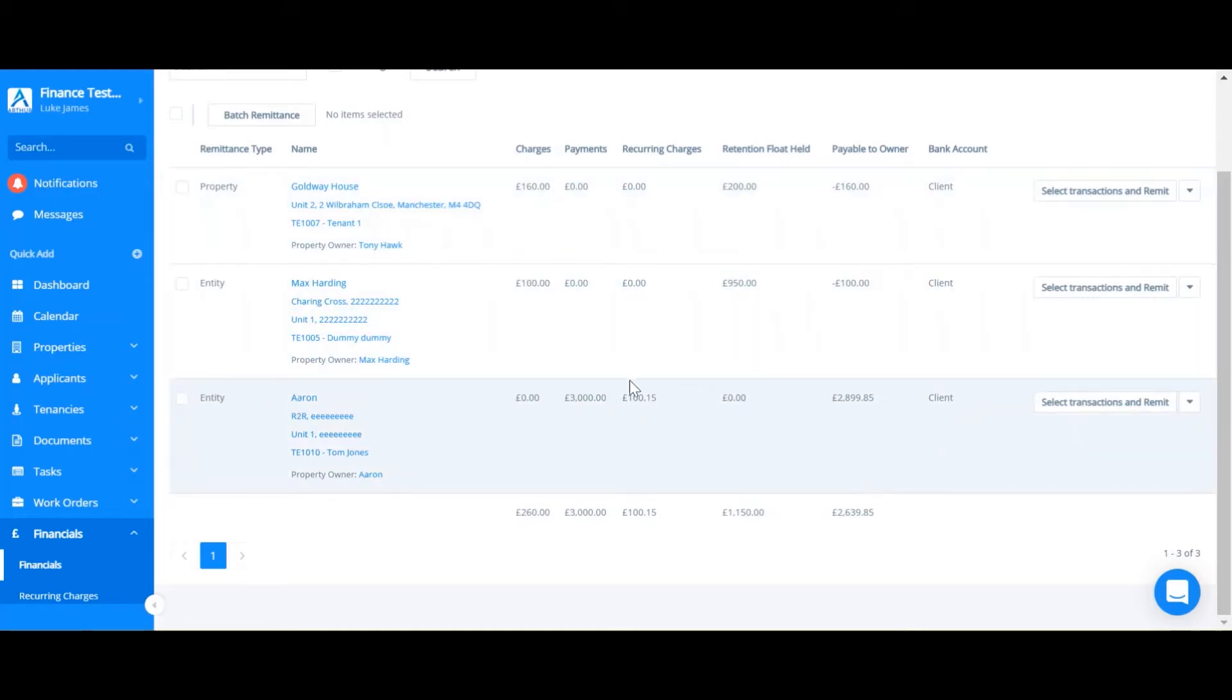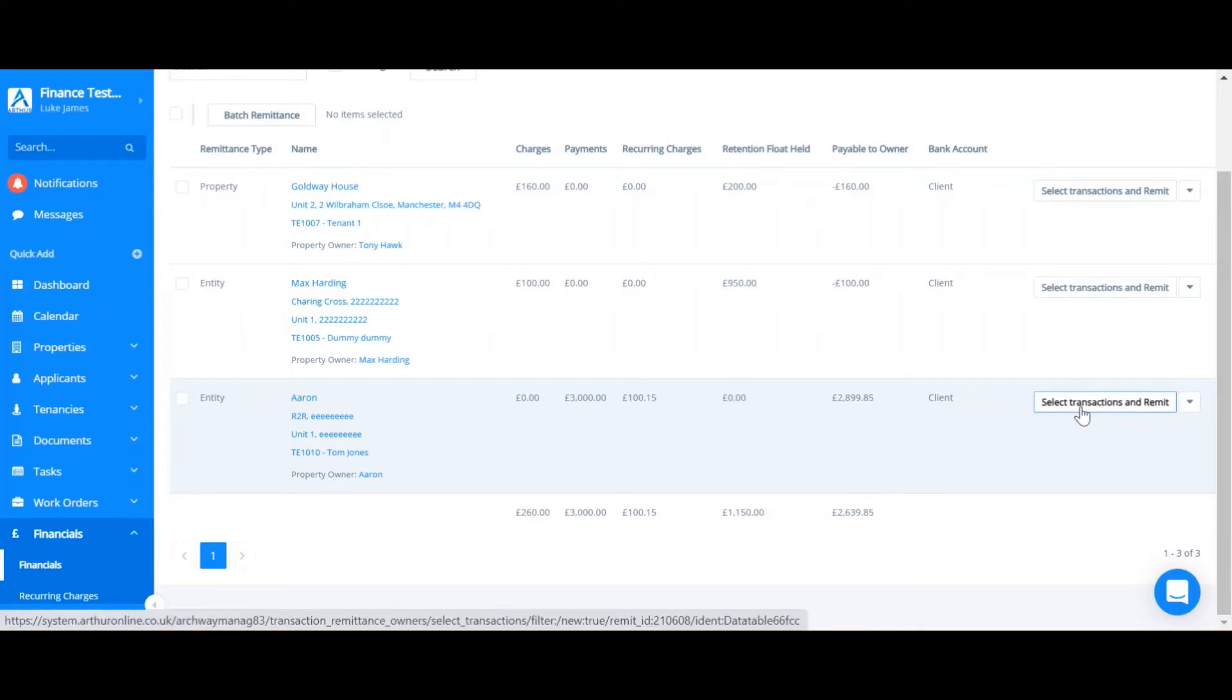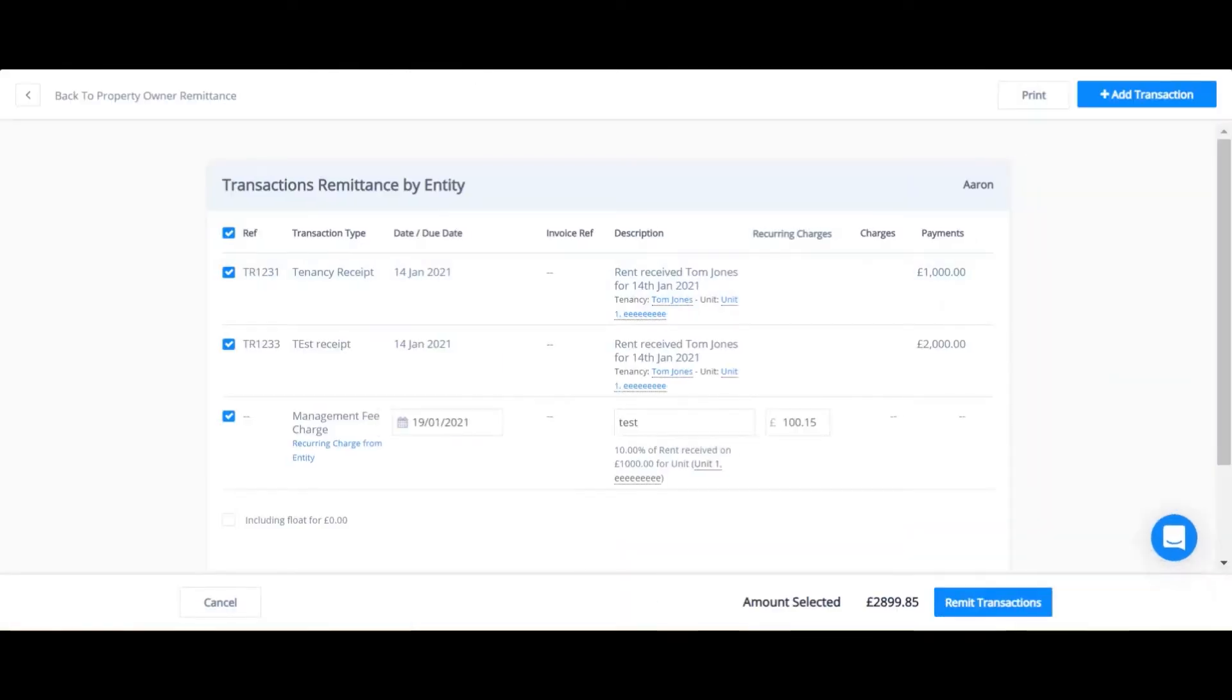The third one has a positive remittance amount. I go select transactions and remit. Here I can select all the transactions that I need to be included in the calculation of money sent to the landlord.